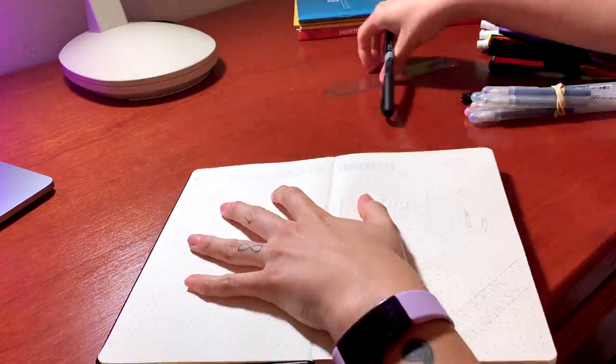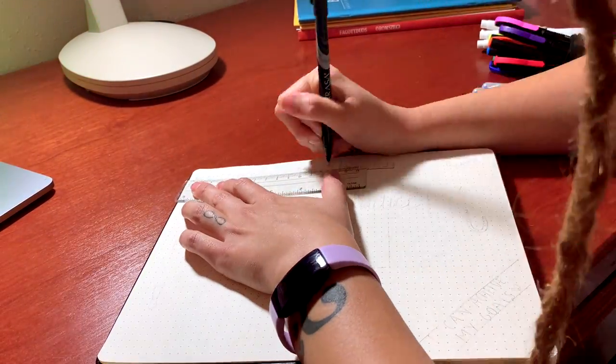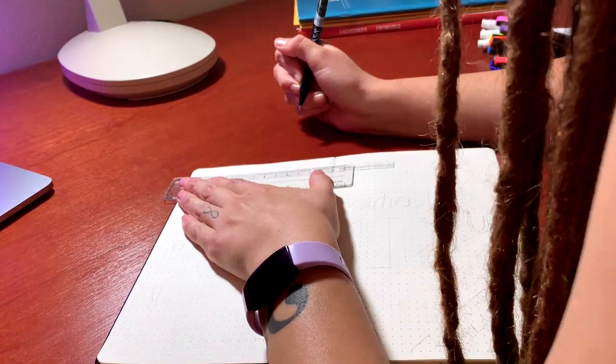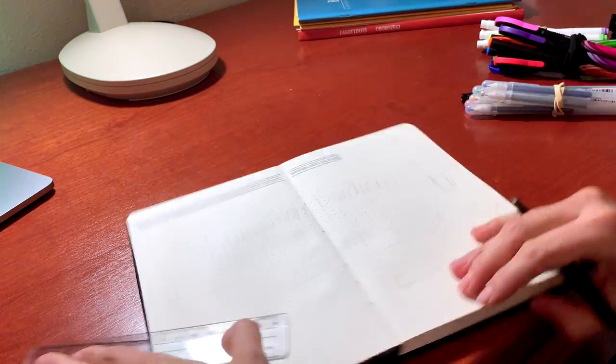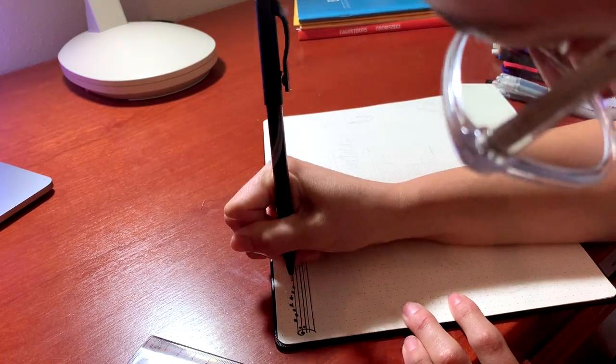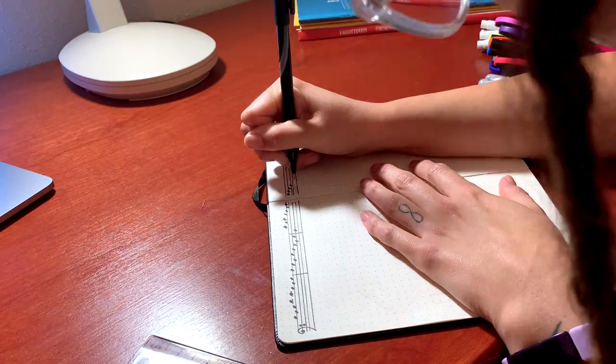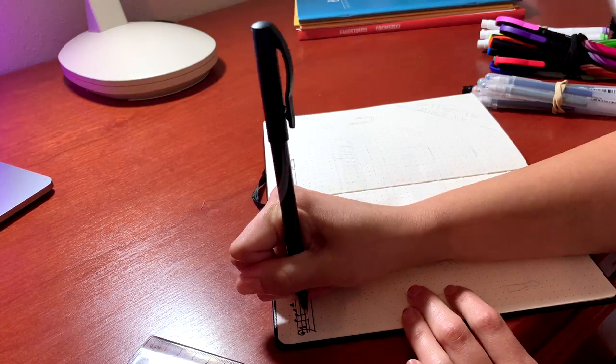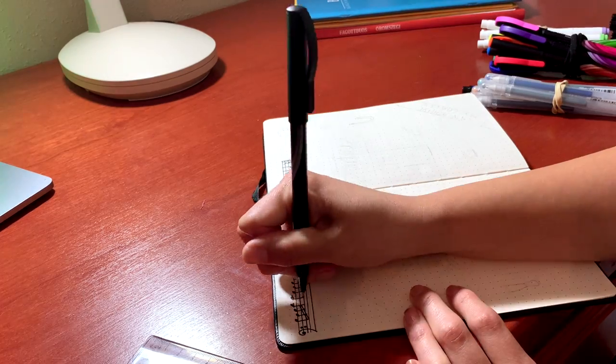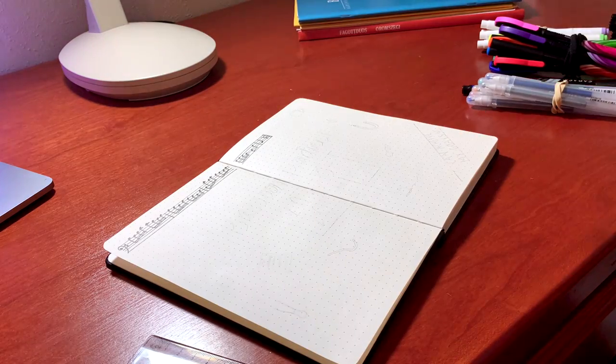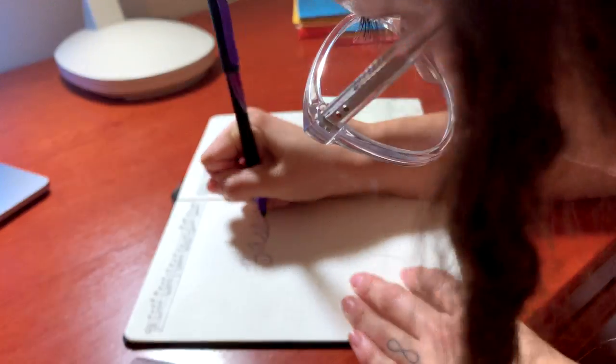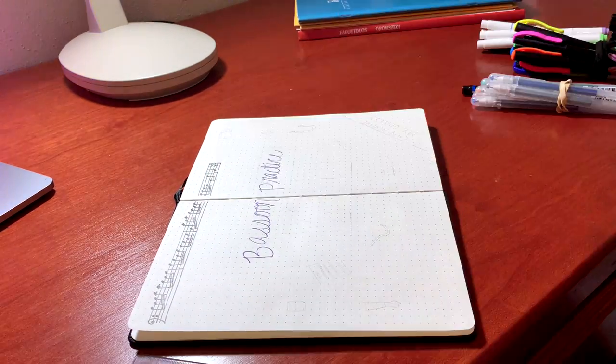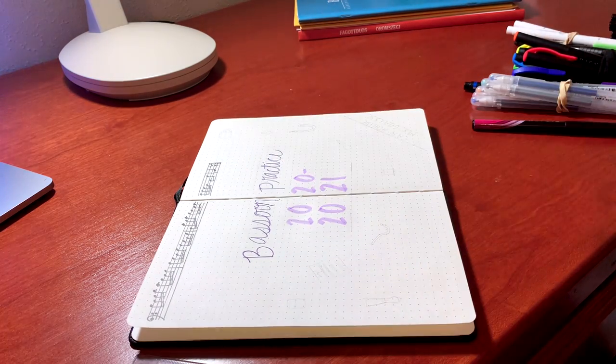All right here I am starting my main page and currently I'm drawing a little staff with an orchestral excerpt. Because this semester I will be working a lot on orchestral excerpts with my teacher, I thought it was fitting for my main page of my bassoon practice bullet journal to have that excerpt on it. So yeah I'm just kind of doodling at whim here.